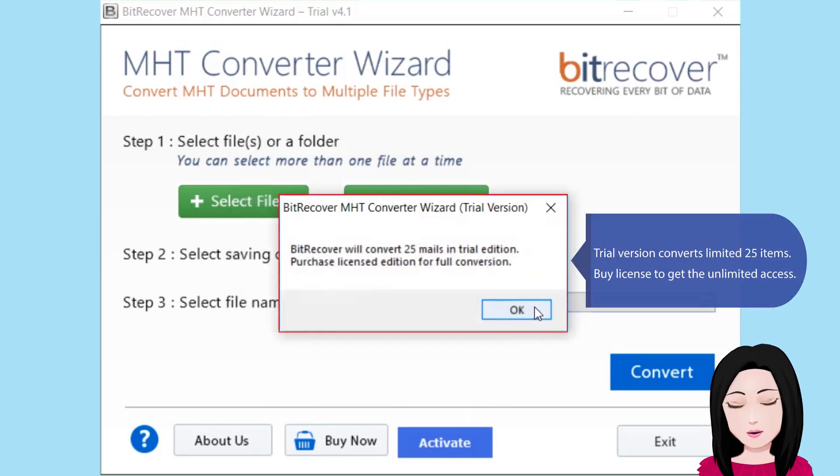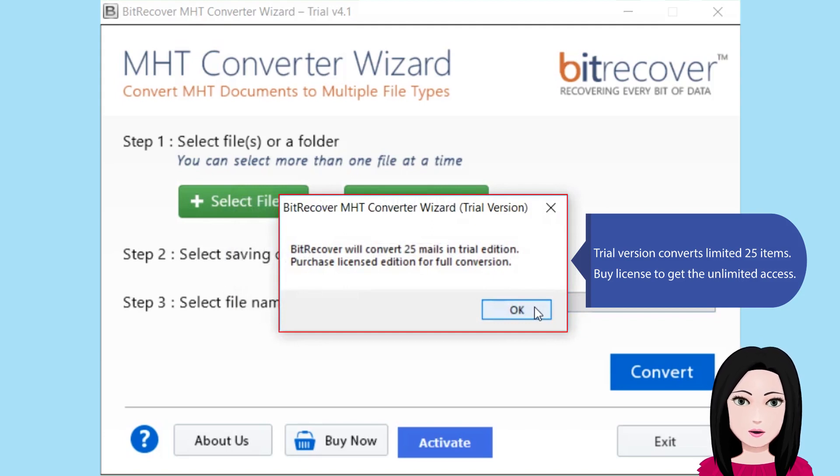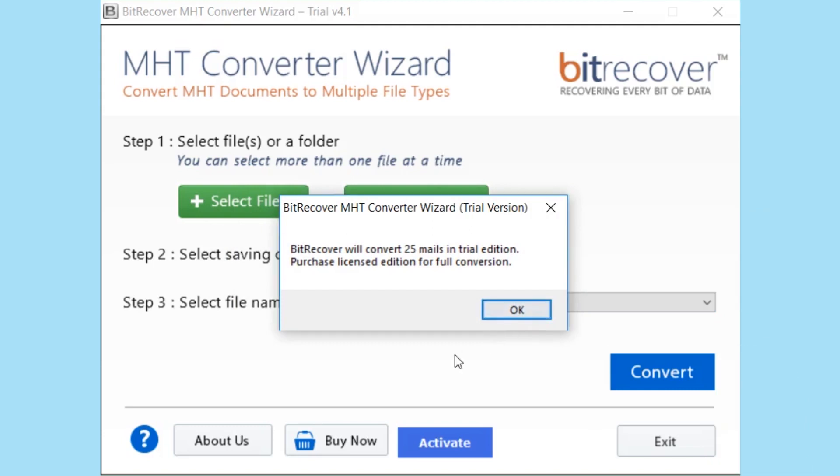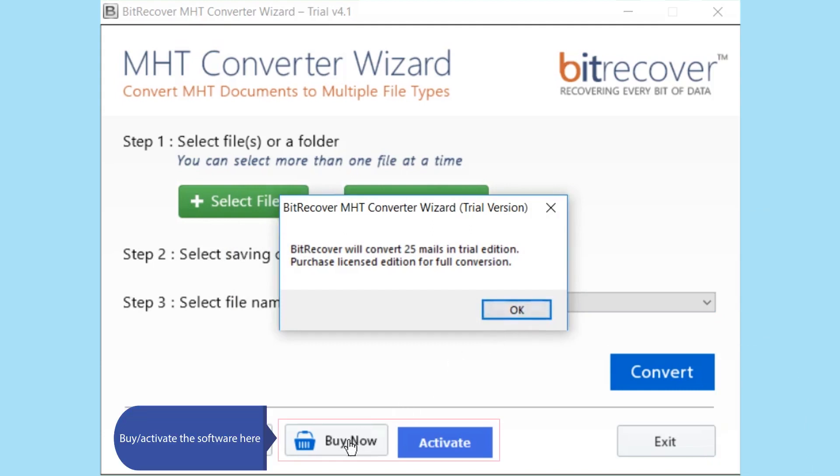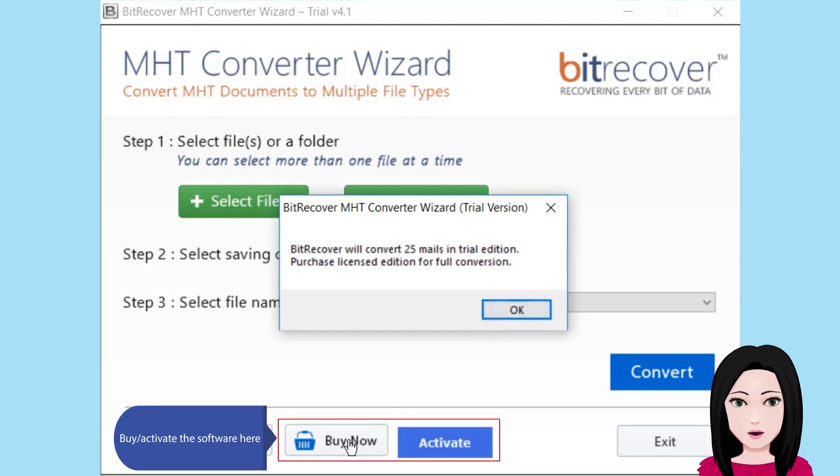Trial version converts limited 25 items. Buy license to get the unlimited access. Buy and activate the software here.